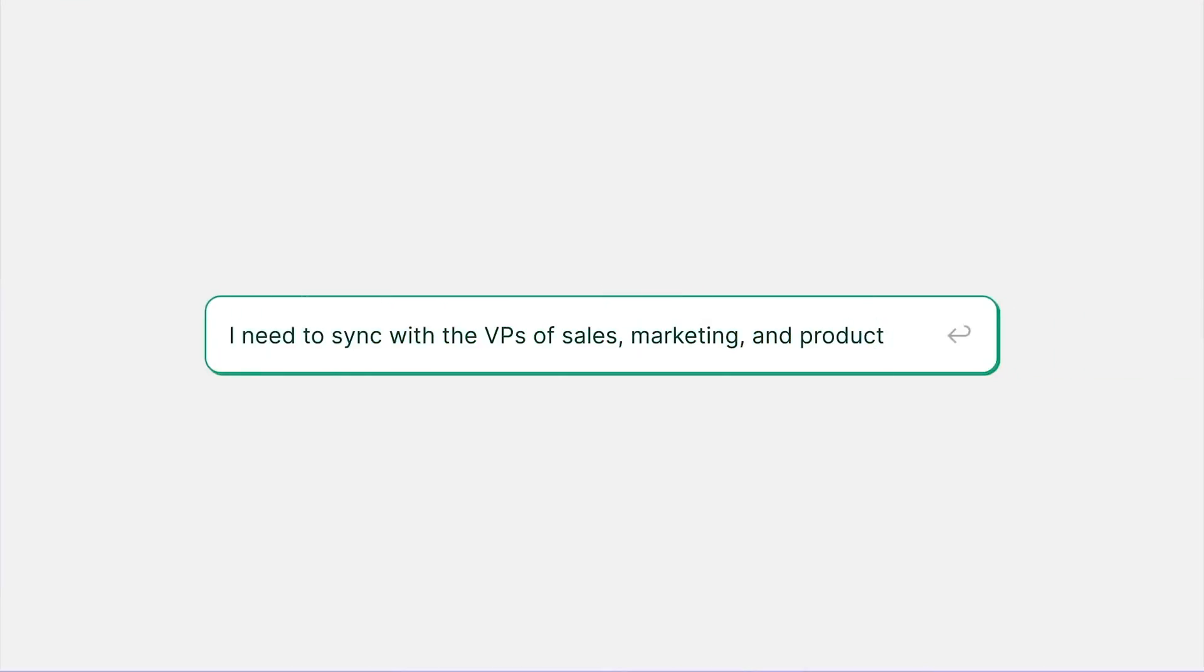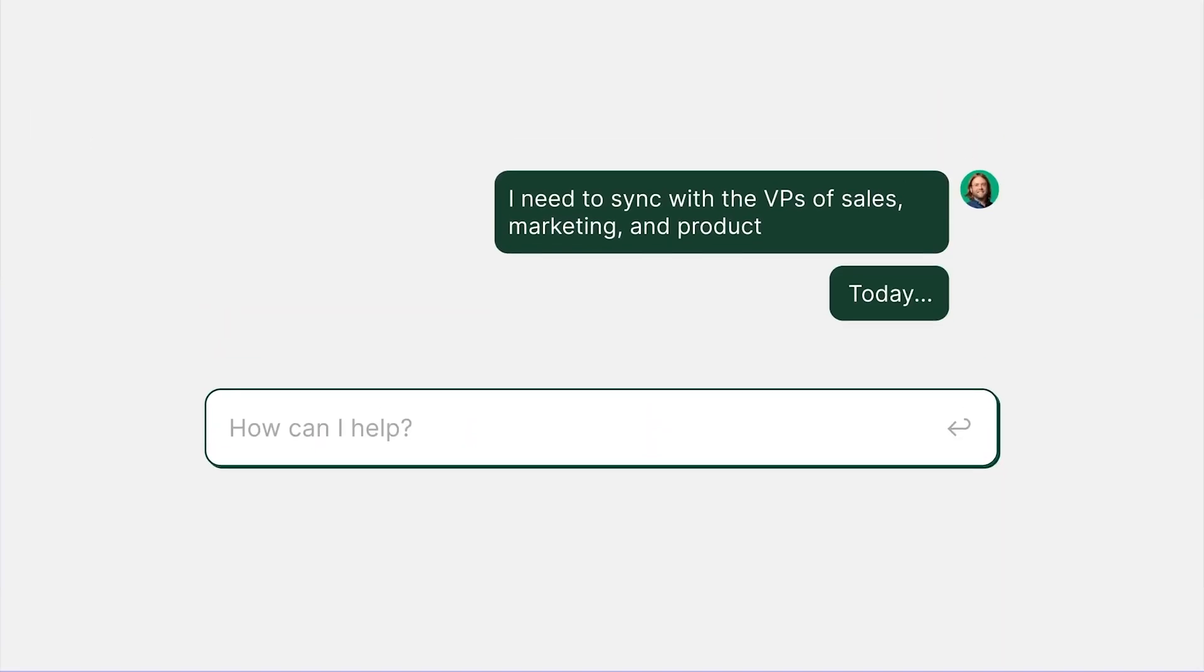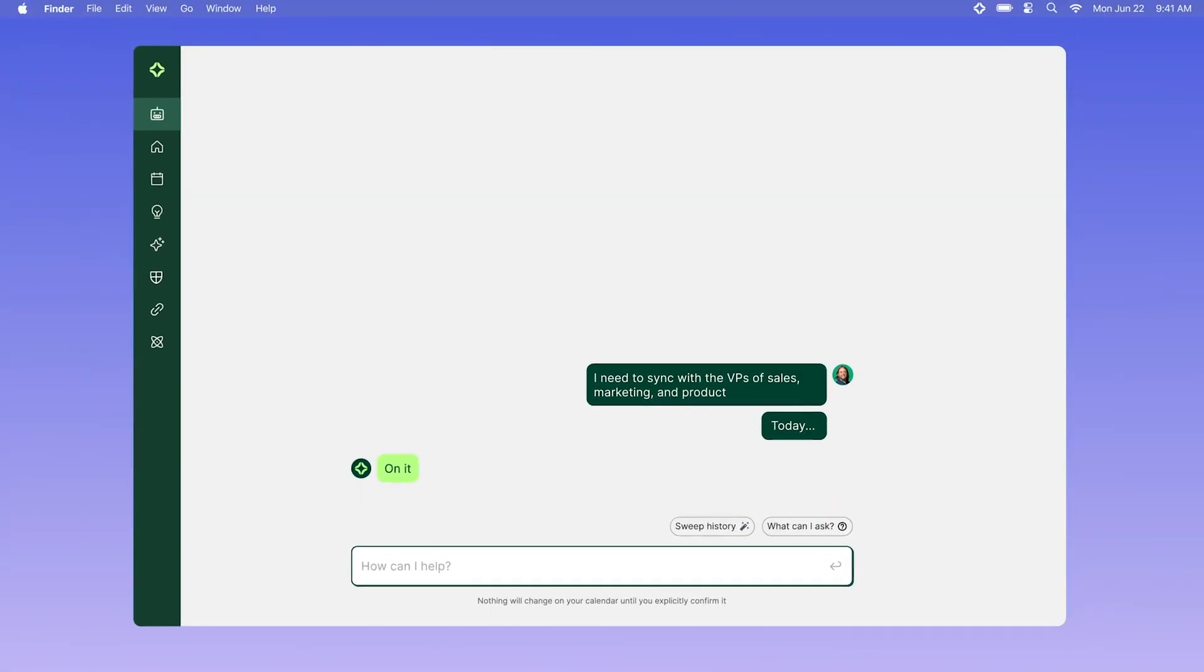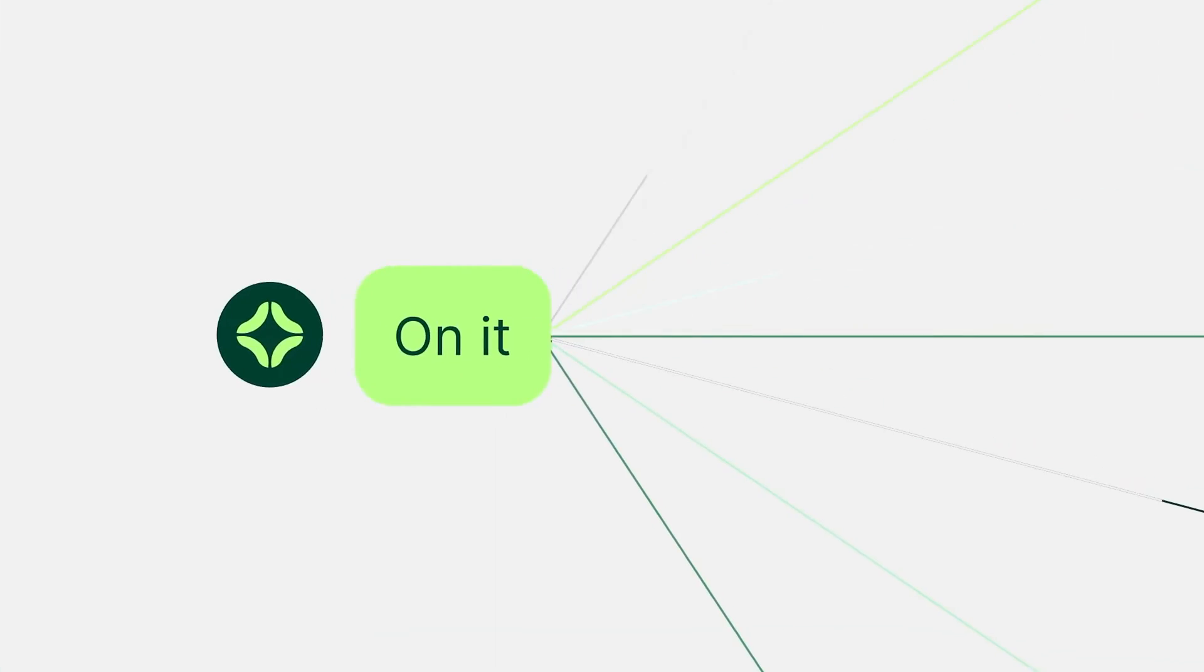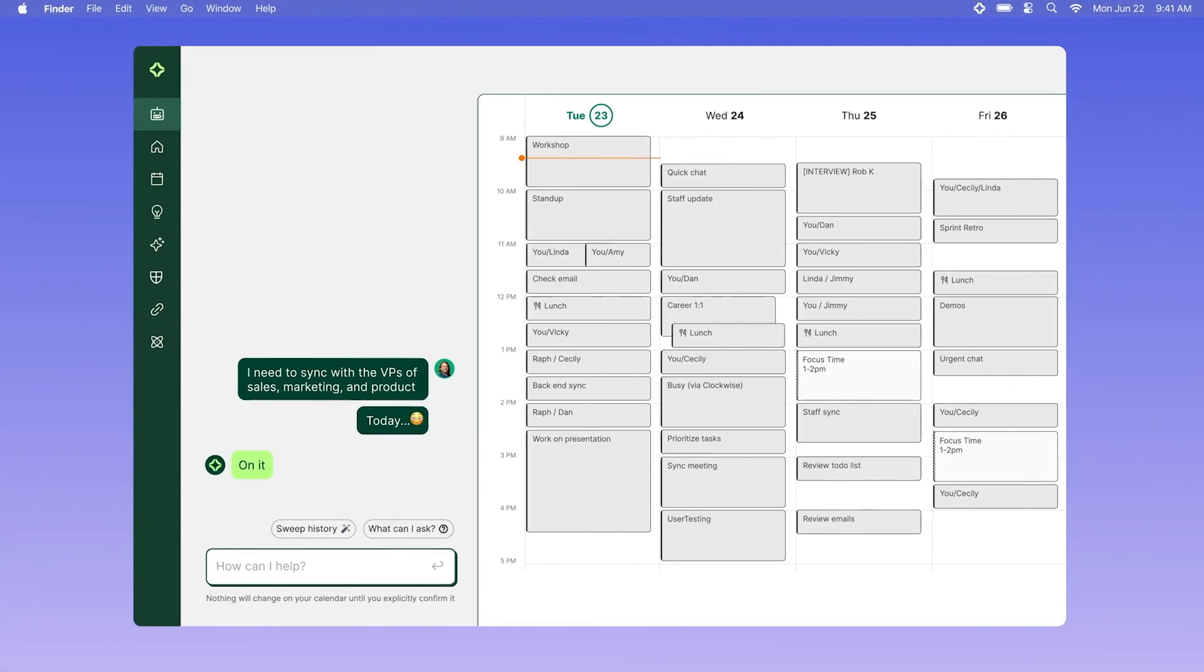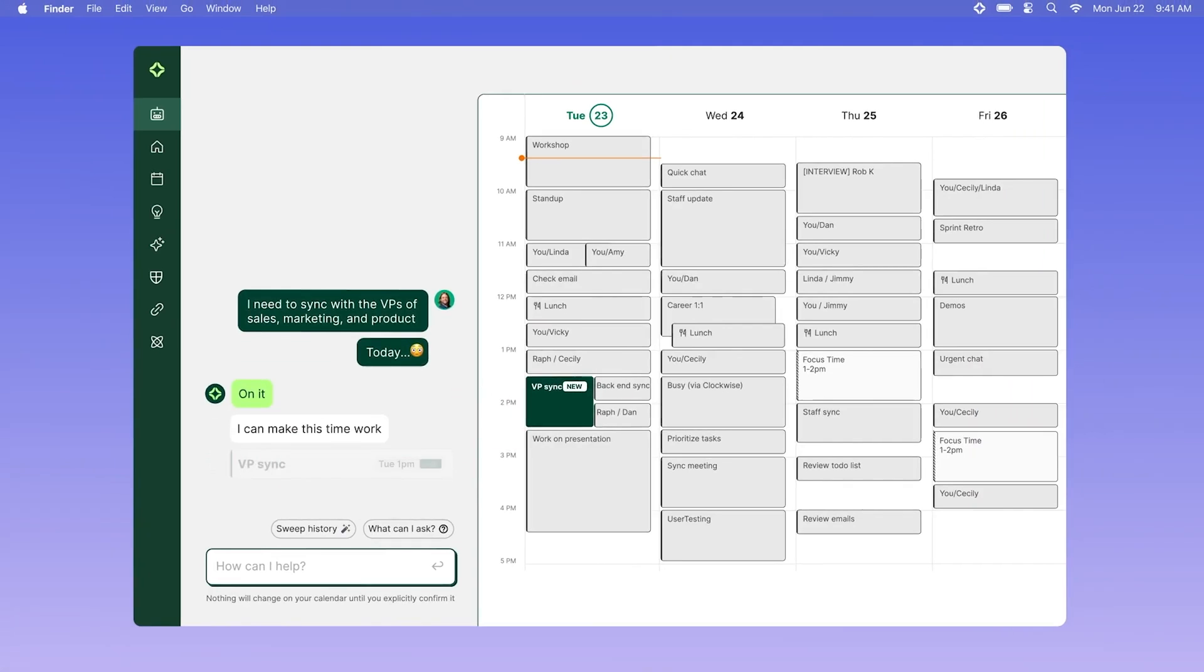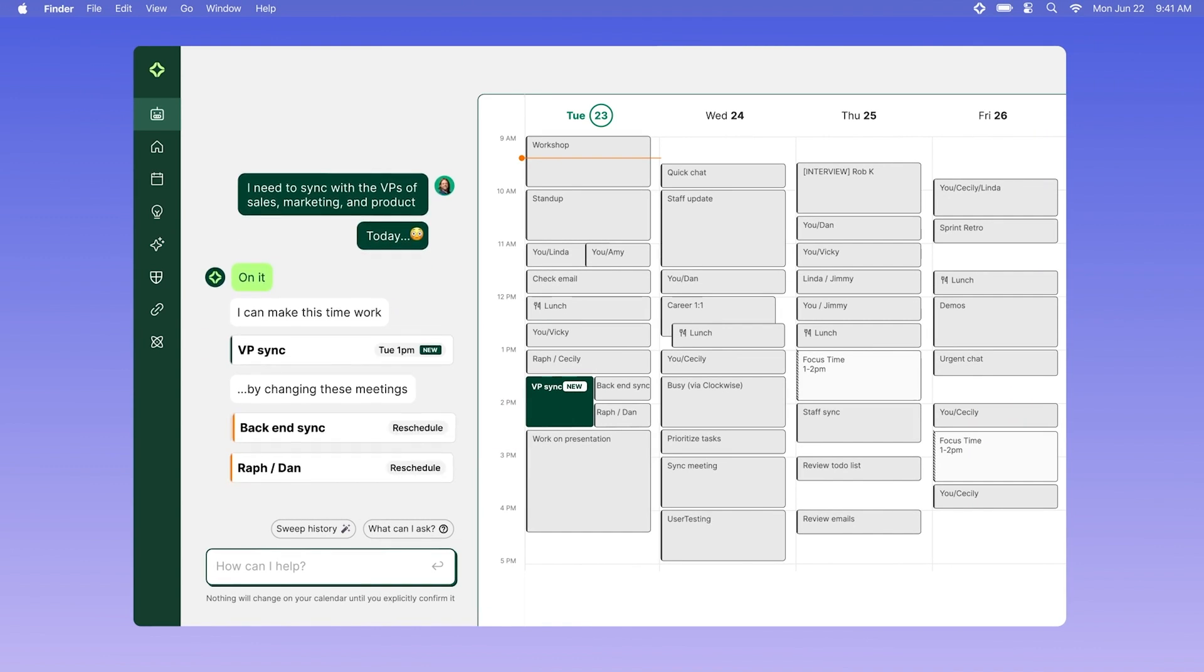So the example that Clockwise uses is say you have a full day or a full week worth of tasks and meetings, and something important pops up at 9 a.m. on a Monday. You can tell it in natural language to reschedule that meeting, and it will take a look at all of your team's meetings and calendars and prioritize when that meeting should be based on allowing the optimal amount of focus work for your team.